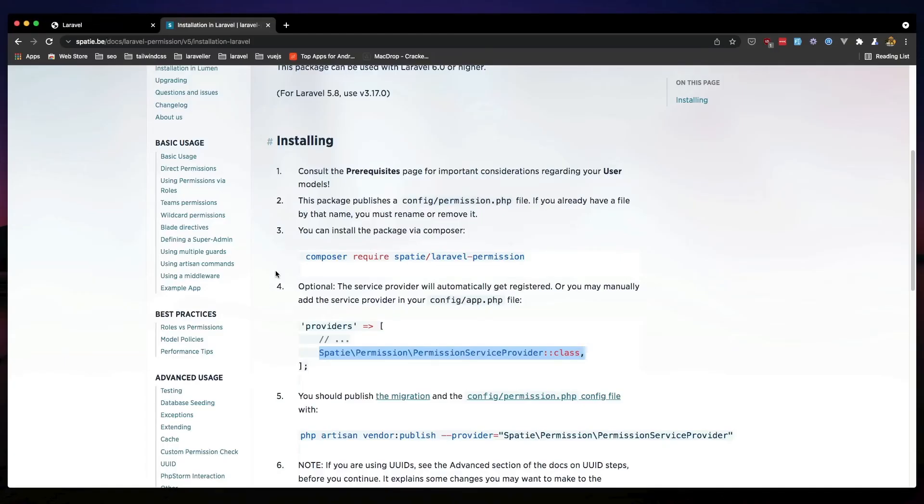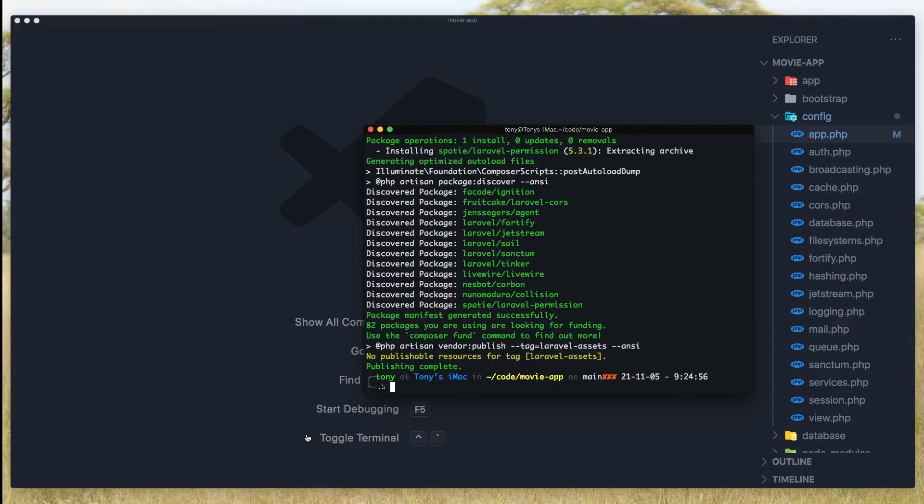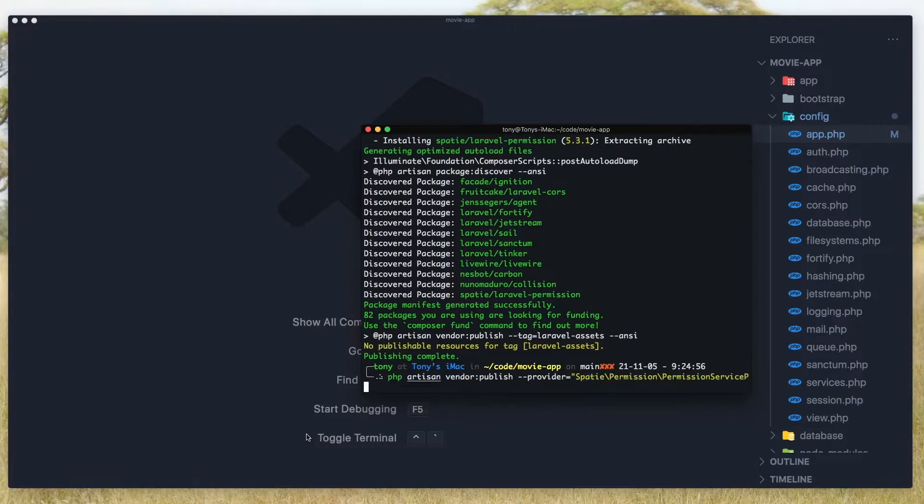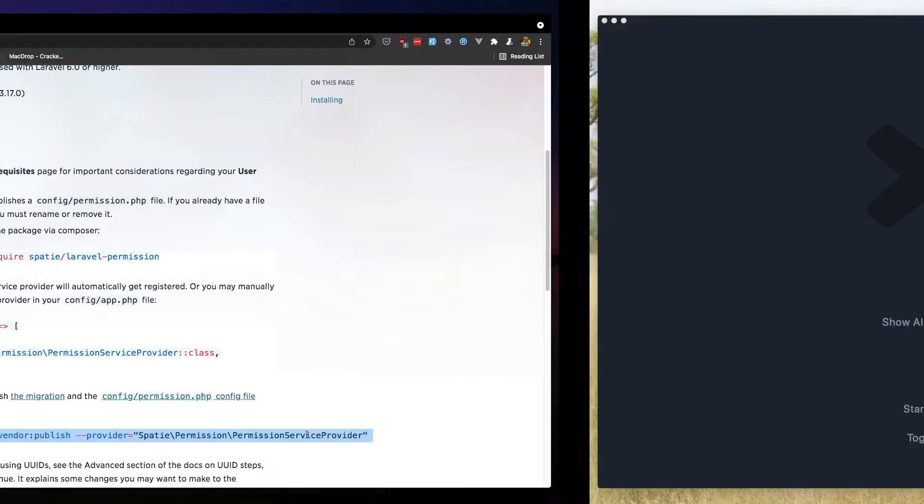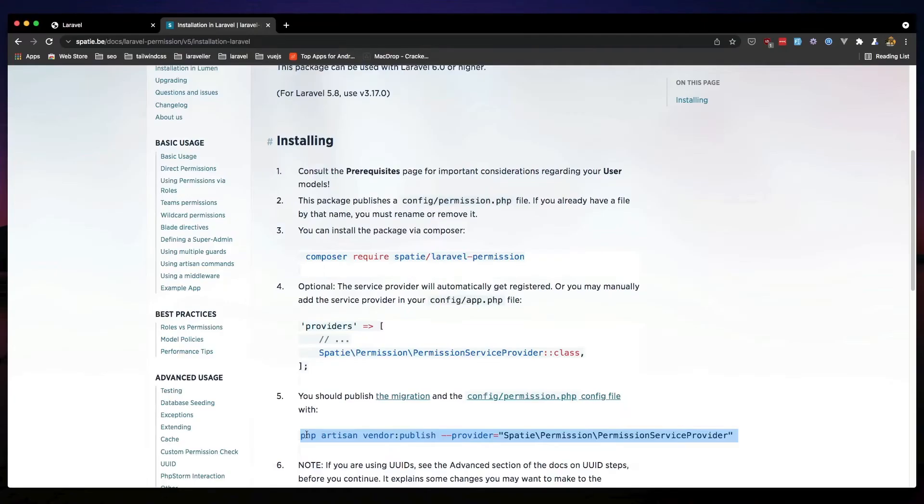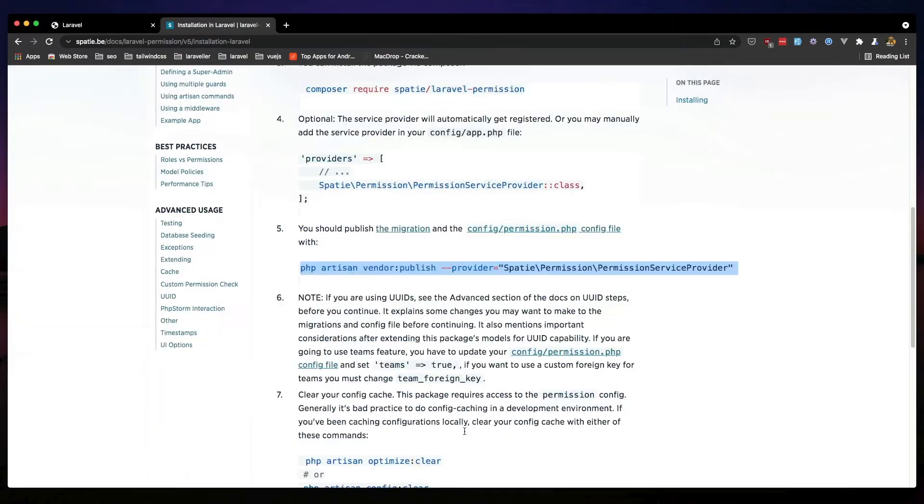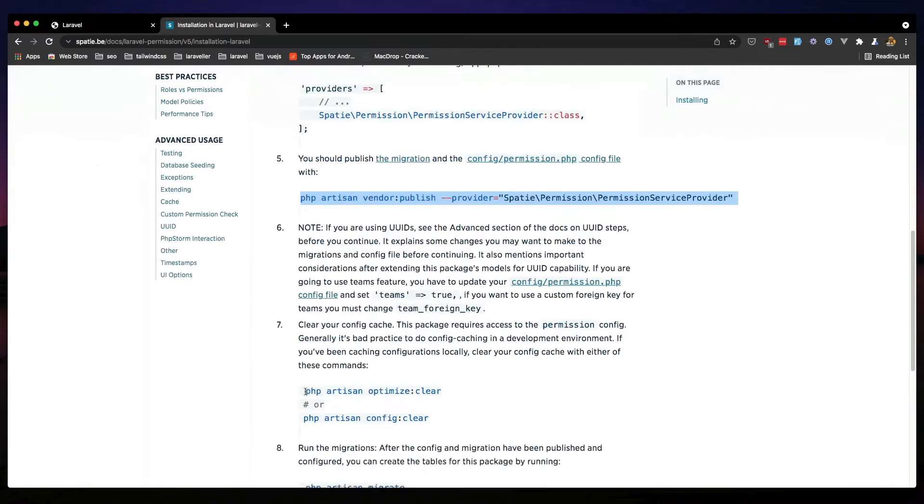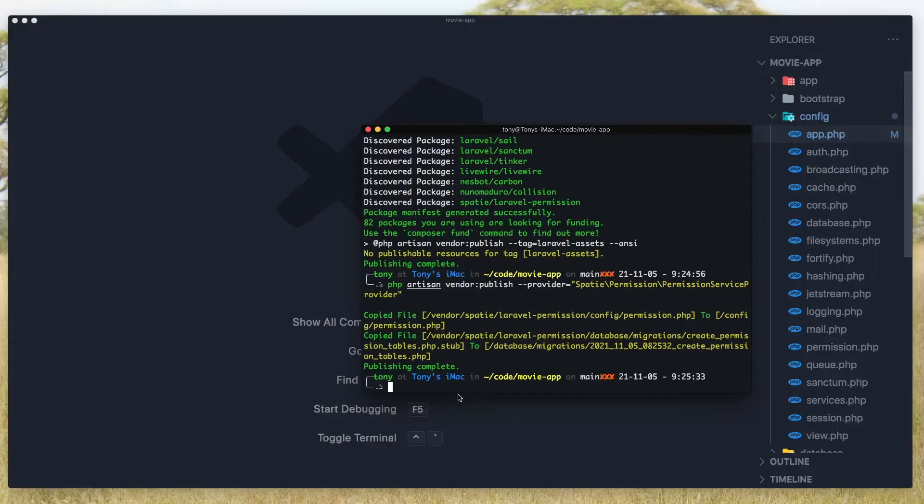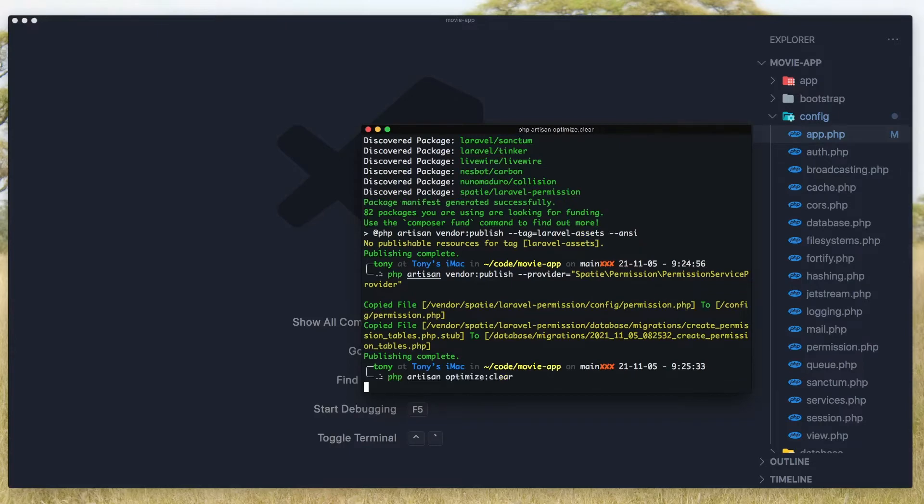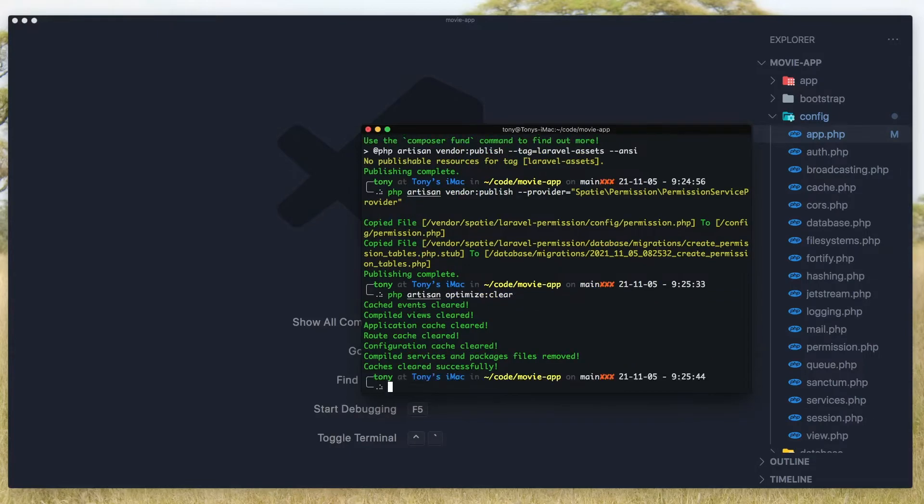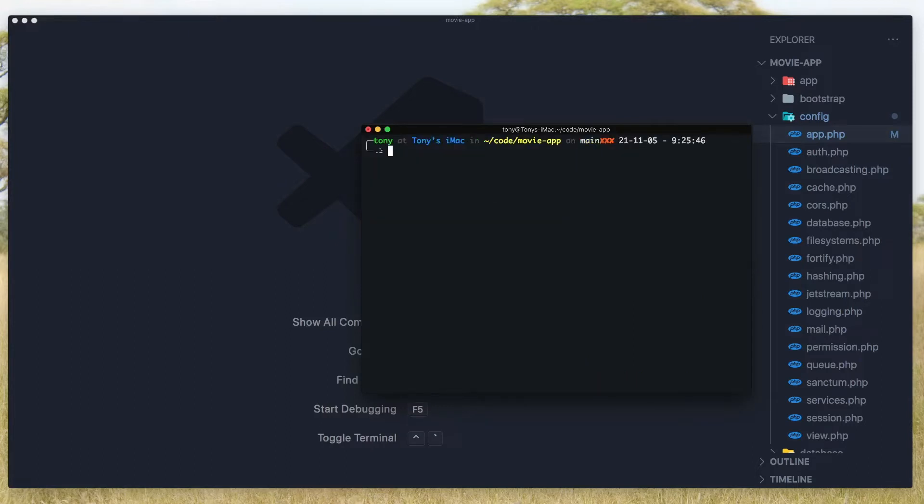Also if you want the vendor publish, copy and paste that. Next thing is to run optimize clear.